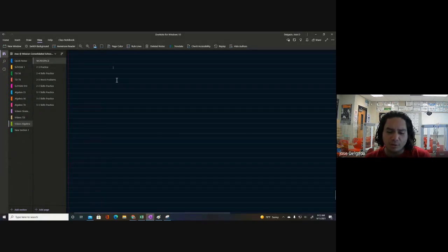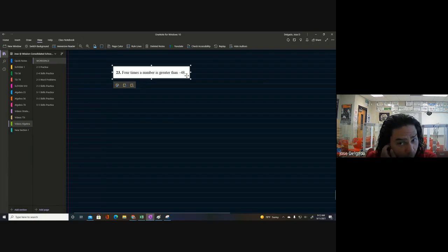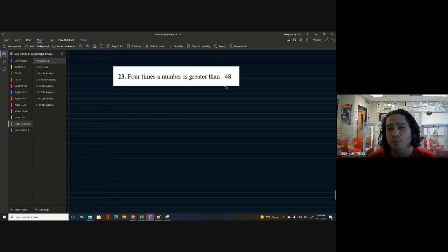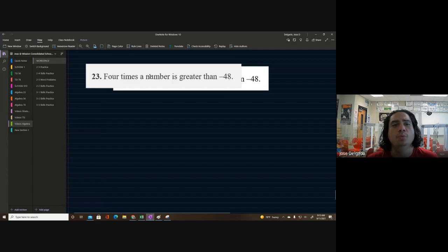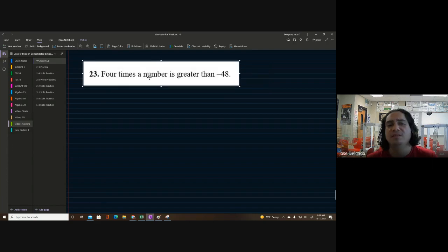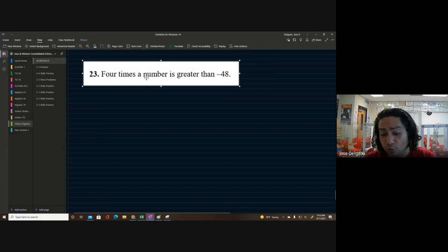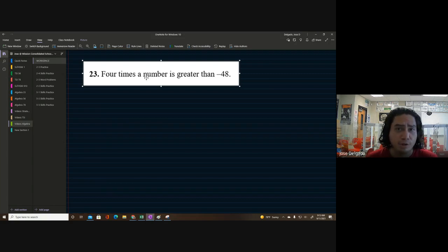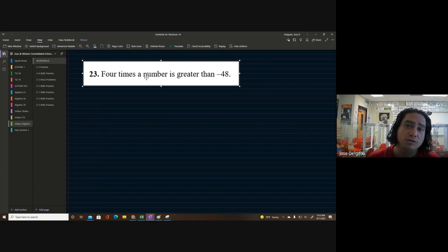First things first, I'm going to grab a word problem because at the end of the day that's what we really need to make sure we can do. The skill is working the algebra, but another skill we need to work on is interpreting the English language and turning it into mathematics.